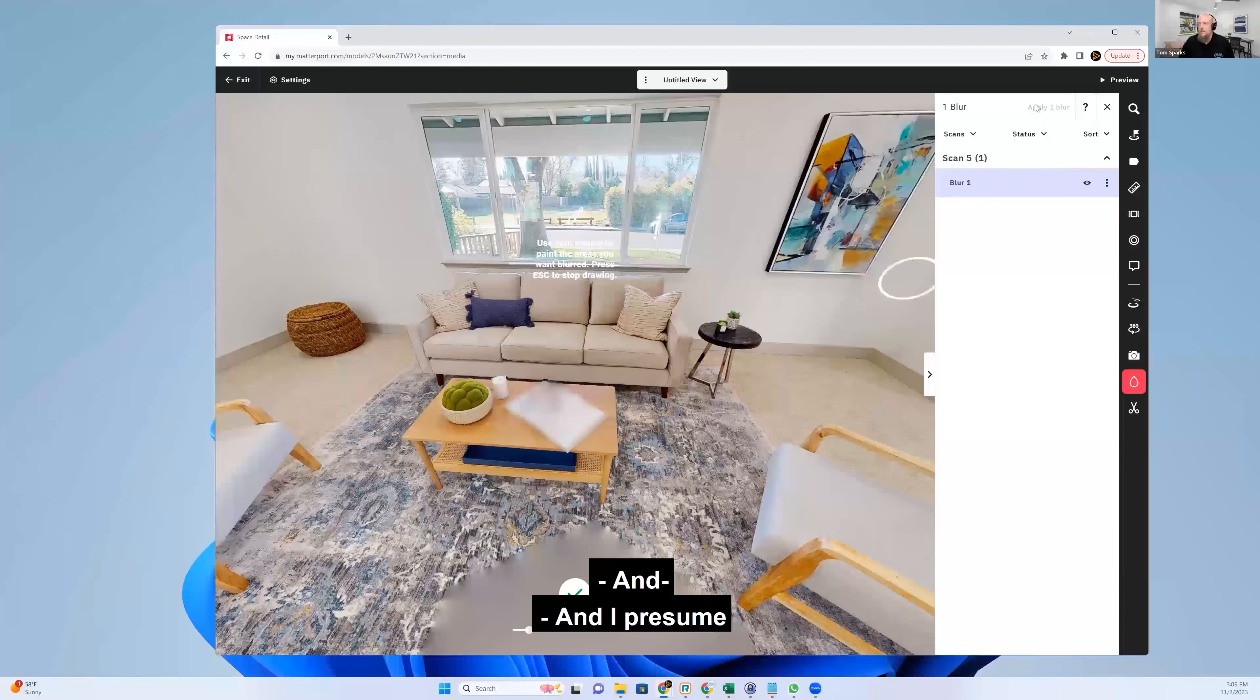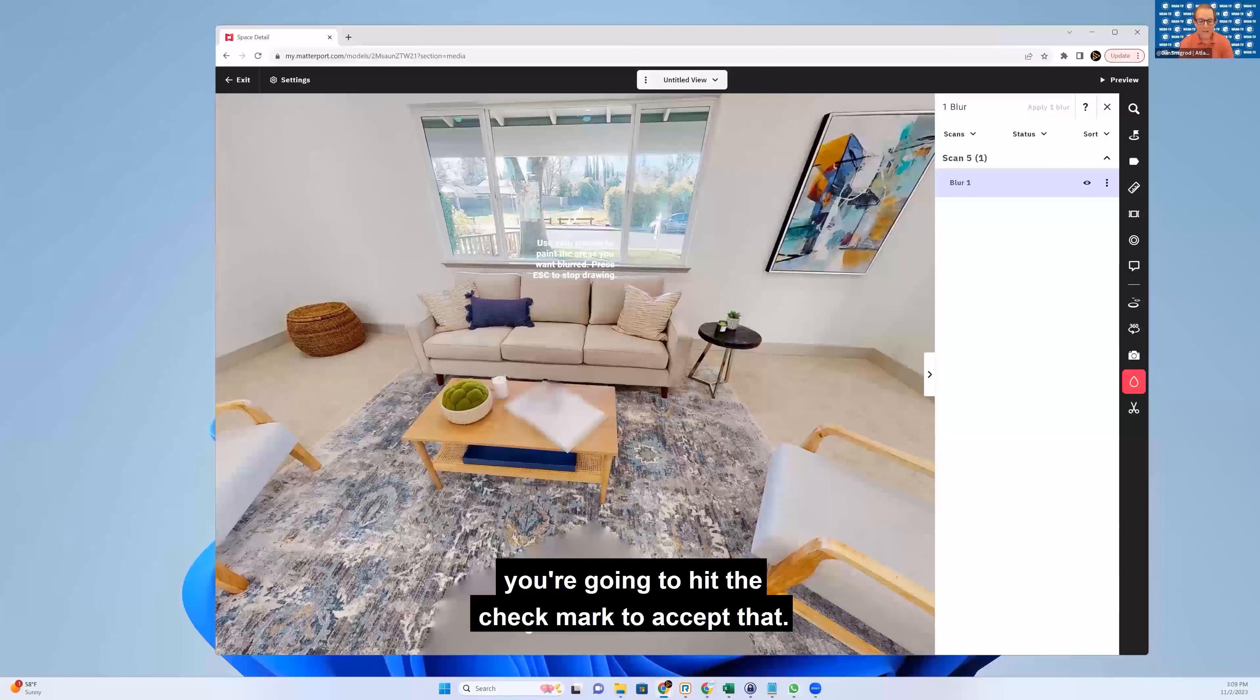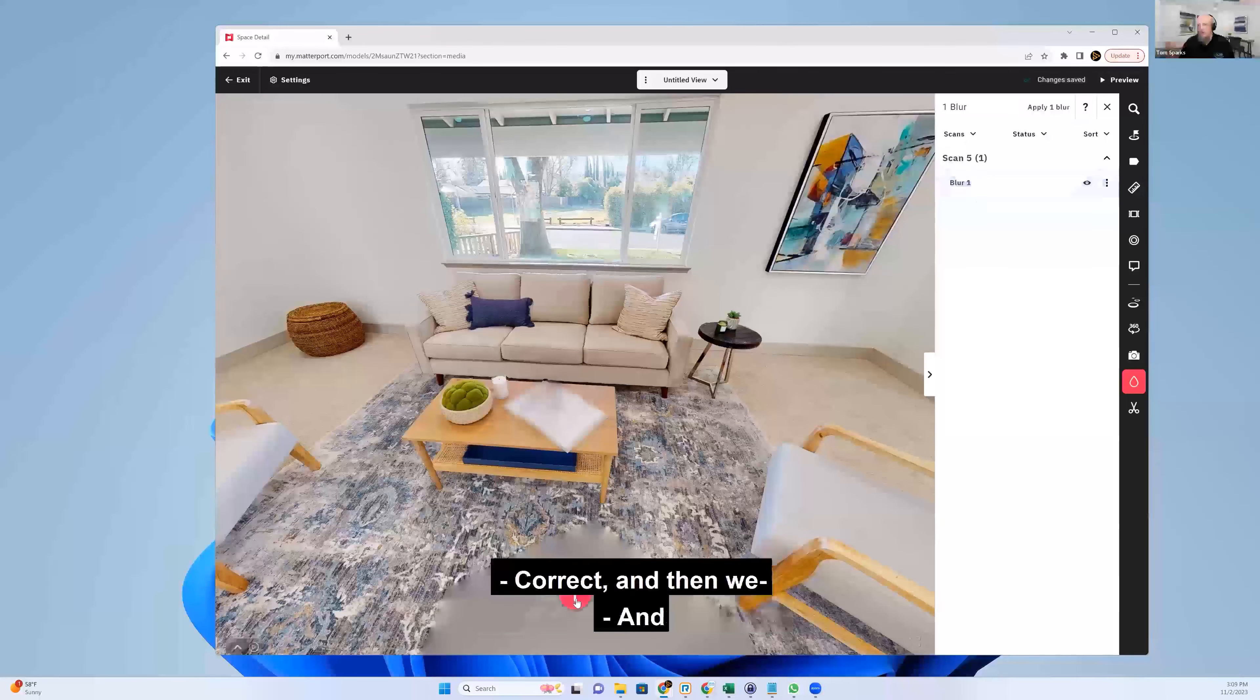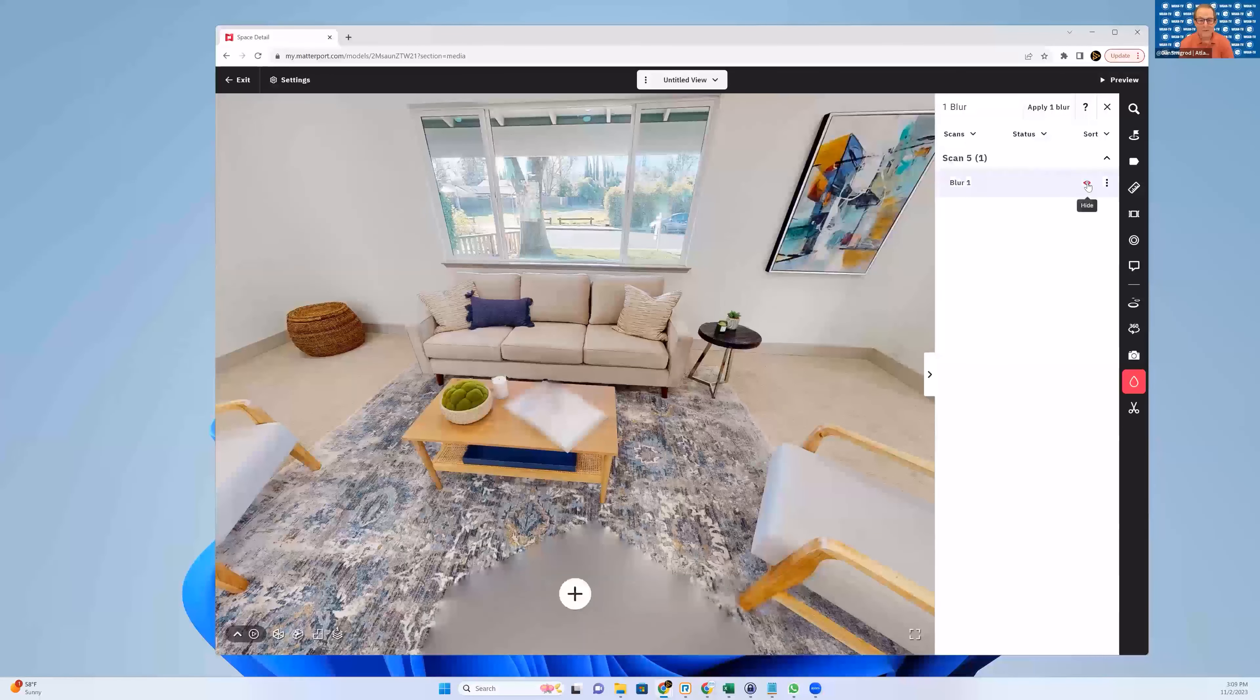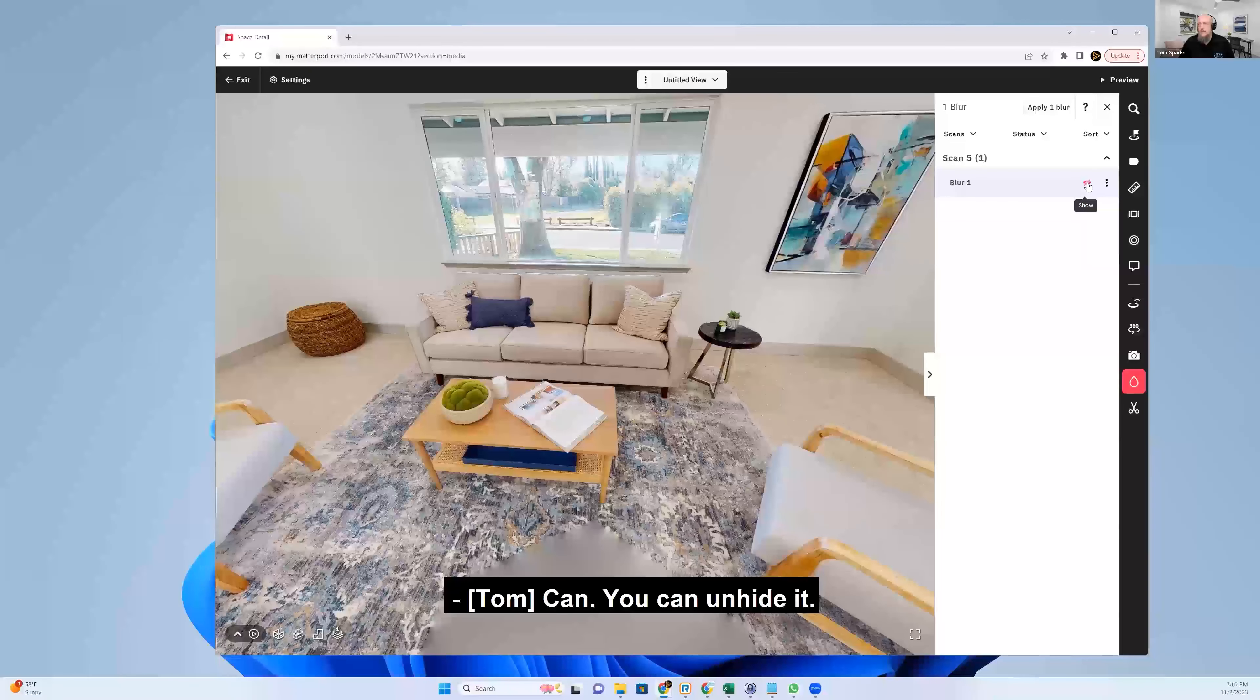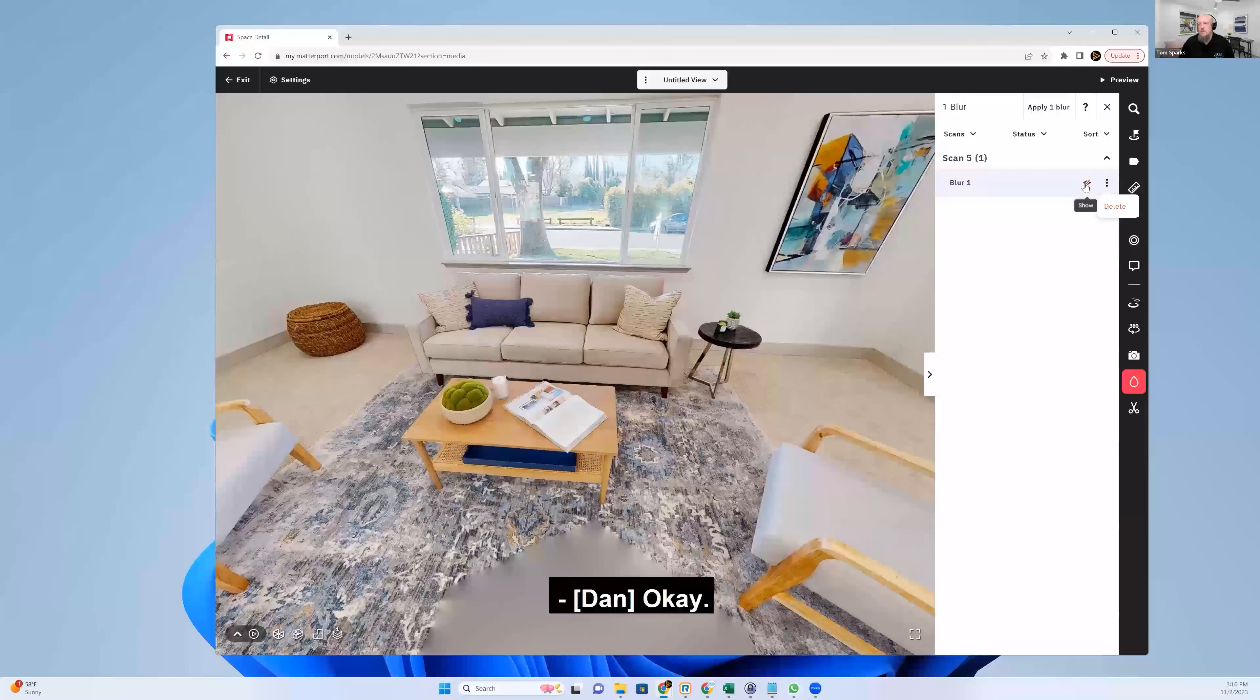And I presume you're going to hit the check mark to accept that. Correct. And can you undo that blur now? You can. You can unhide it. Okay. Delete it.